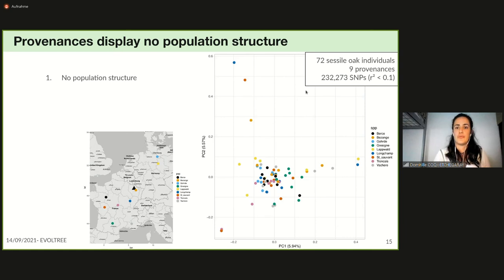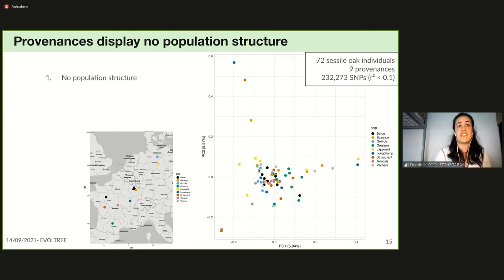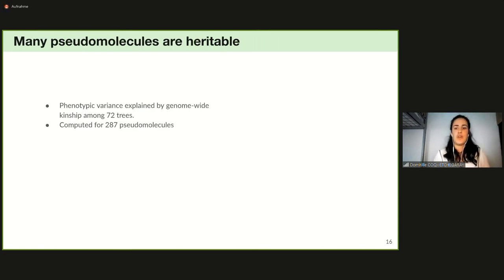We then studied population structure within the 72 individuals from nine provenances using a principal component analysis with 232,000 unlinked SNPs. The 72 individuals show no grouping by provenance, revealing no population structure and no genome-wide differentiation between provenances. This is consistent with previous estimates of population differentiation from pulse sequencing, and for GWAS this may limit confounding and reduce false positive associations due to population structure.